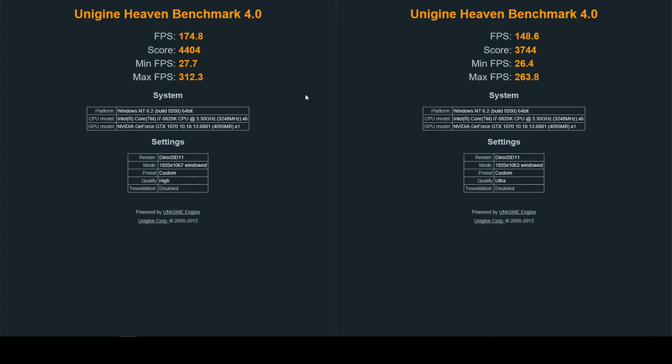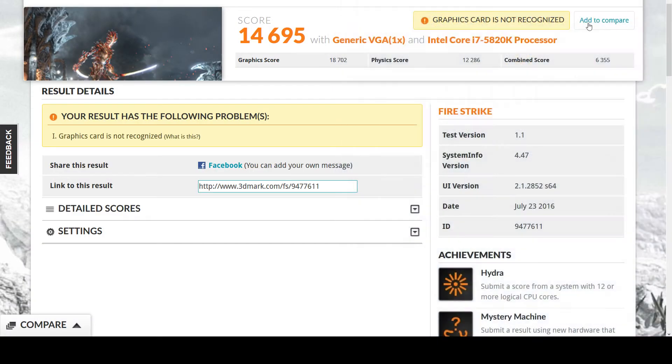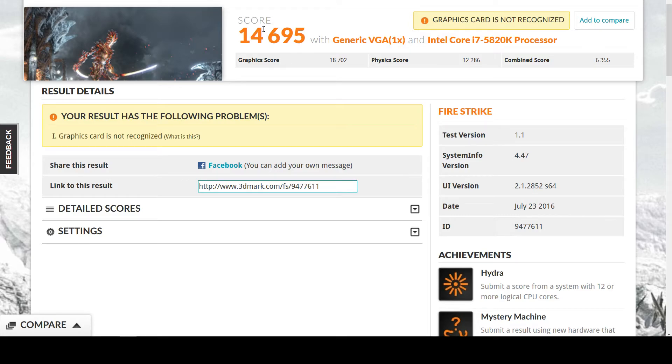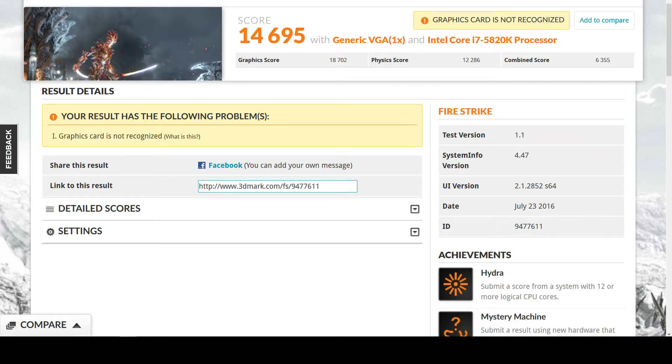And then on Firestrike here, as you can see, here's my results. I have a score of fourteen thousand six hundred ninety-five with a generic VGA. It says it's because Firestrike doesn't recognize my graphics card yet because they haven't updated it. So when they update that here in the future it'll show it.